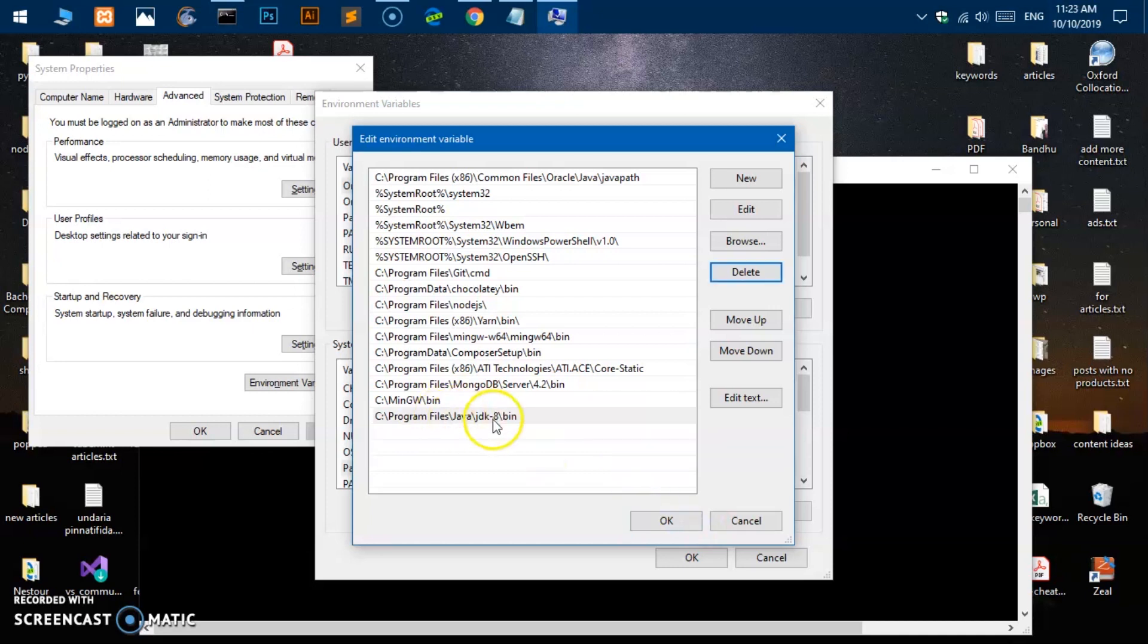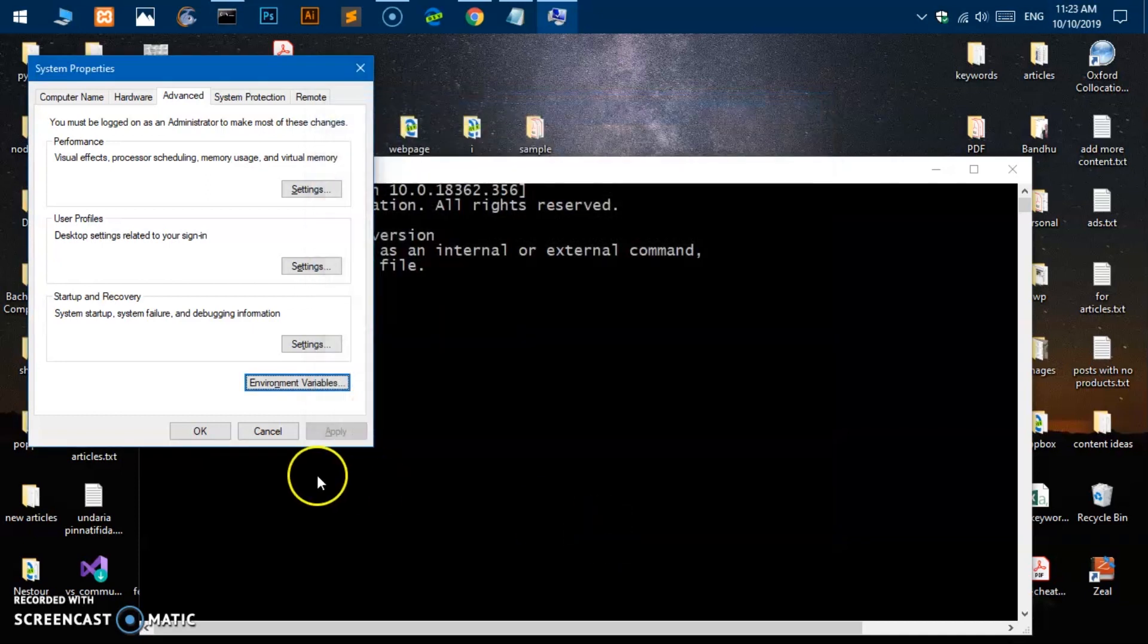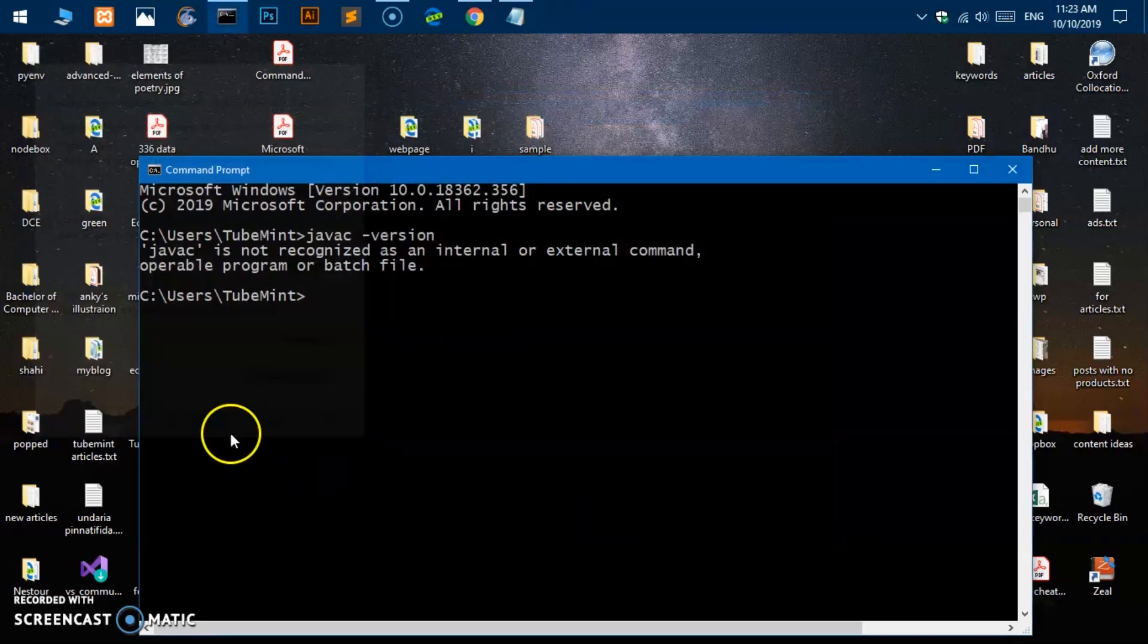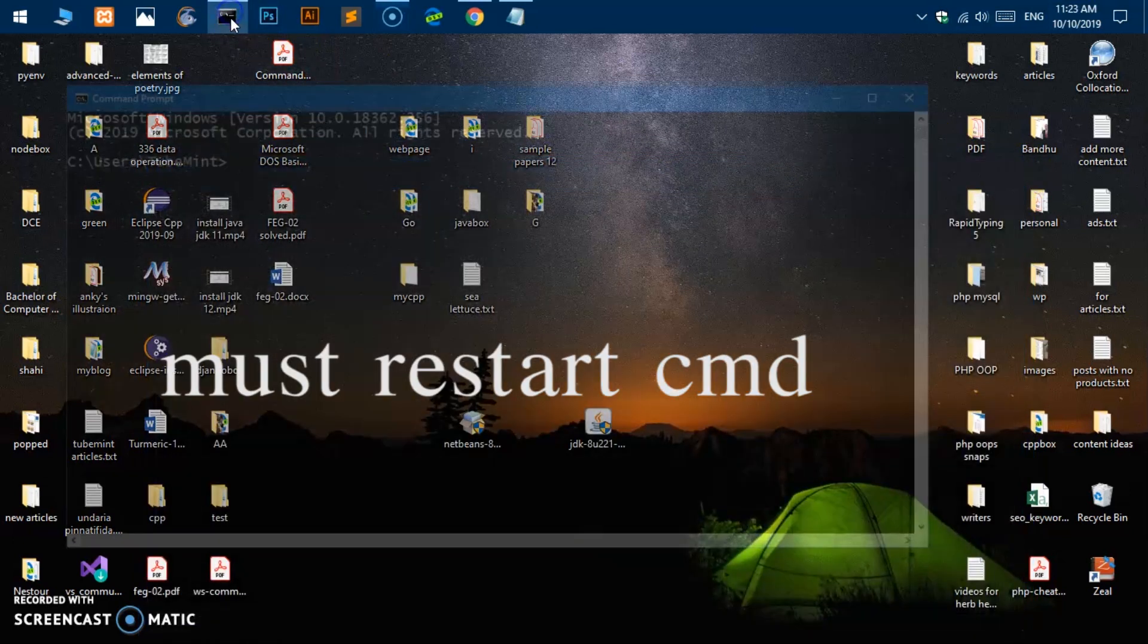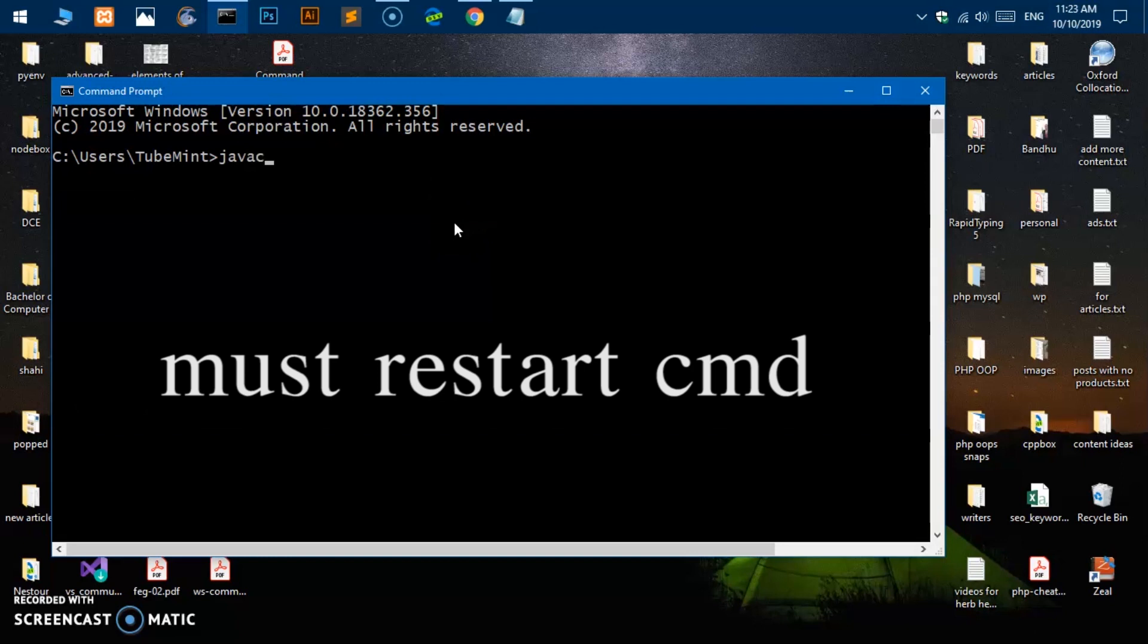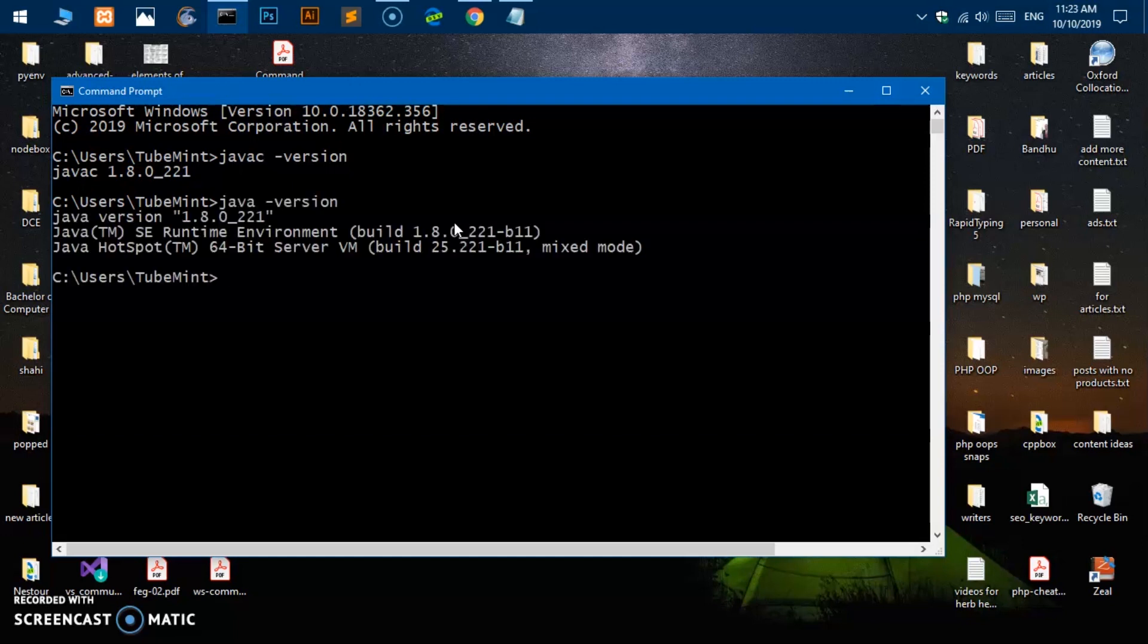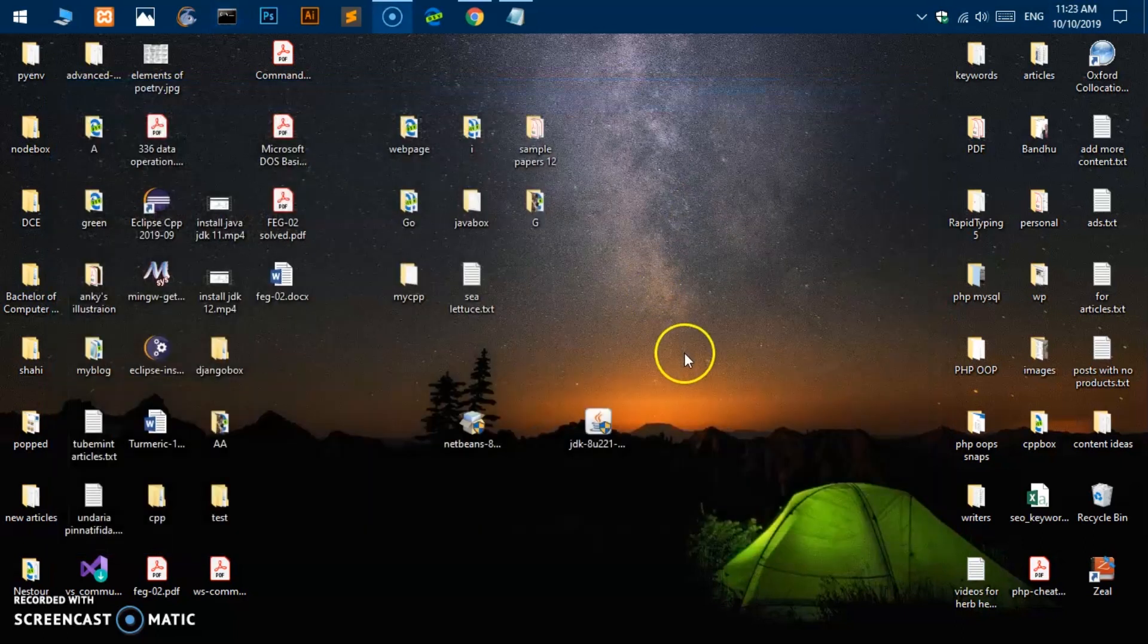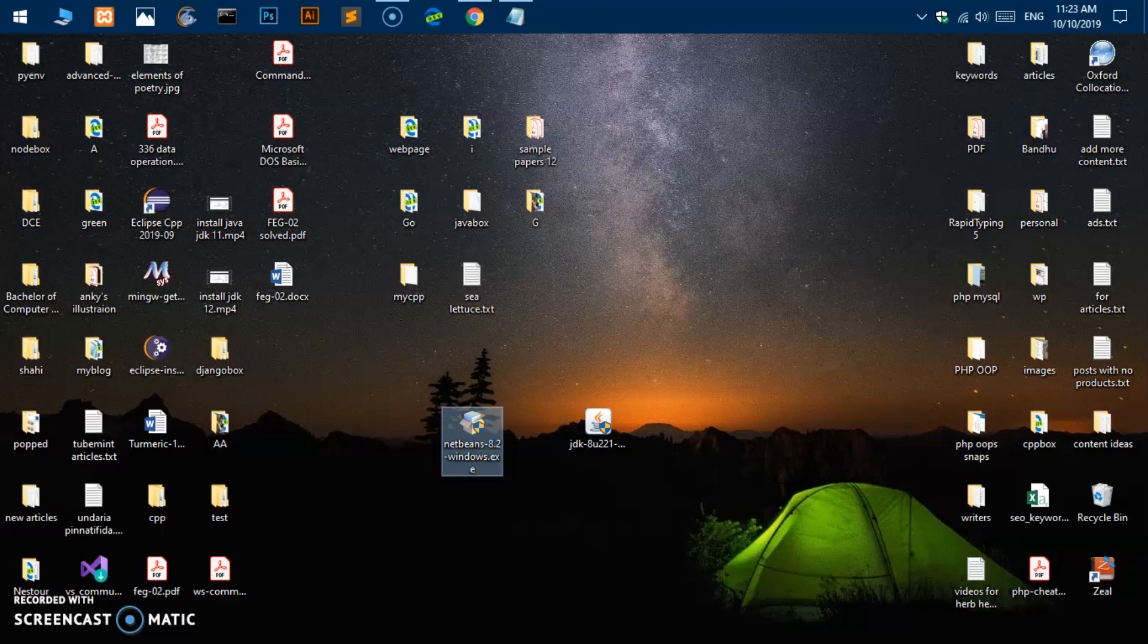We've got JDK 8 installed and set to the path. Now we quickly go ahead and try Java C version and I got 1.8. If I say Java version, 1.8, perfect.